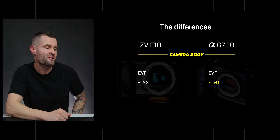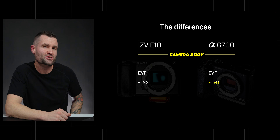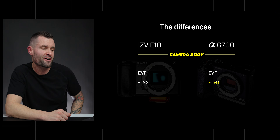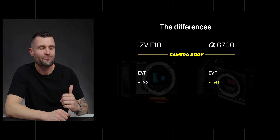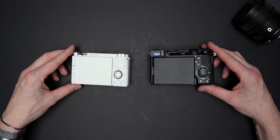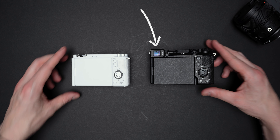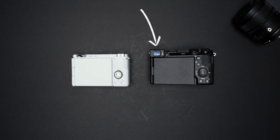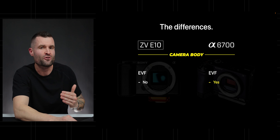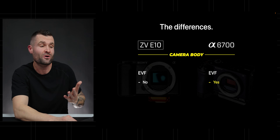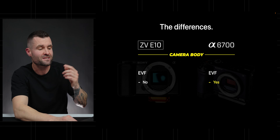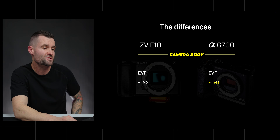The ZV-E10 has no electronic viewfinder. The A6700 does have one — it's not wonderful but it does the job. It really comes in handy on bright days when you're trying to nail focus and can't see the back of your screen well. The EVF is clutch.